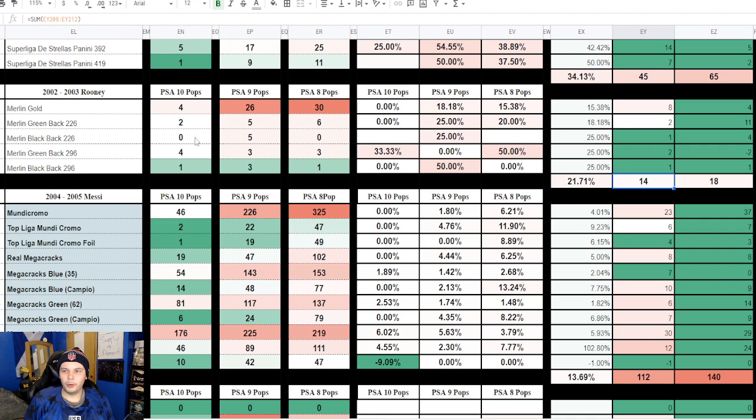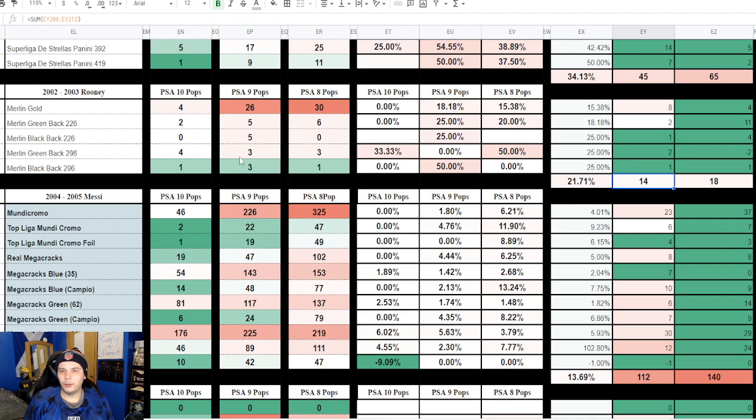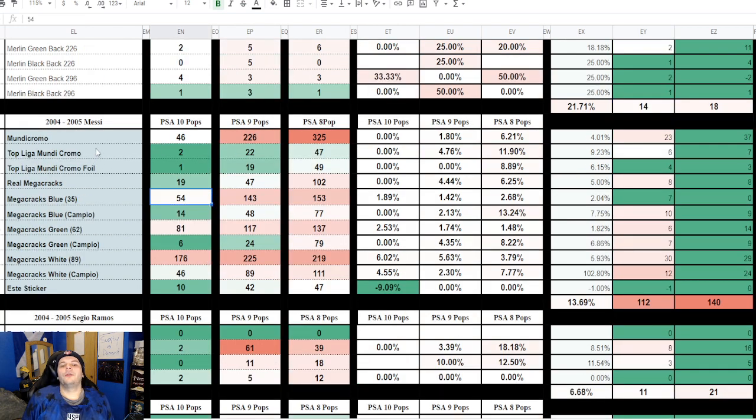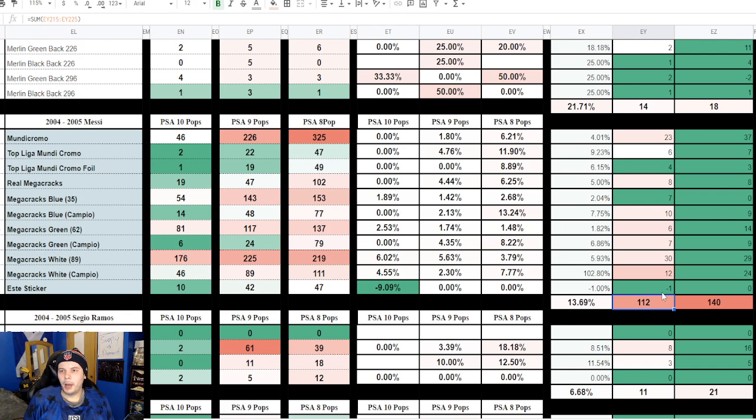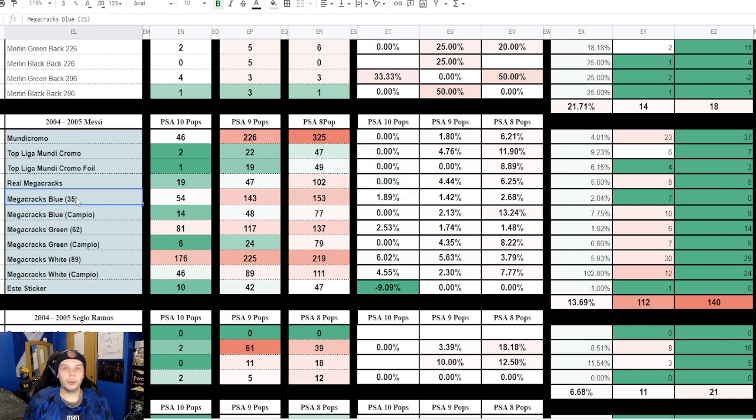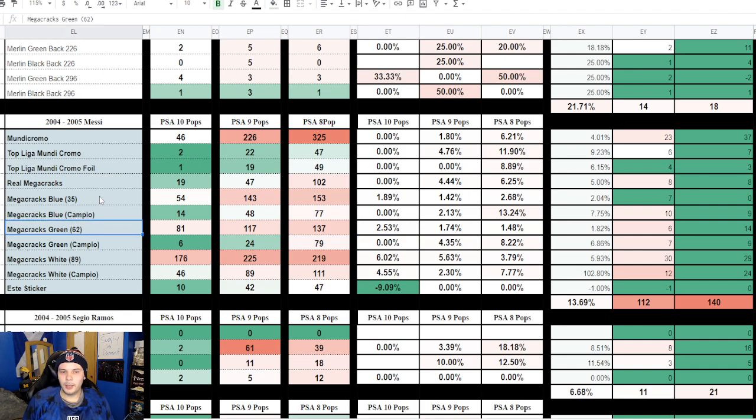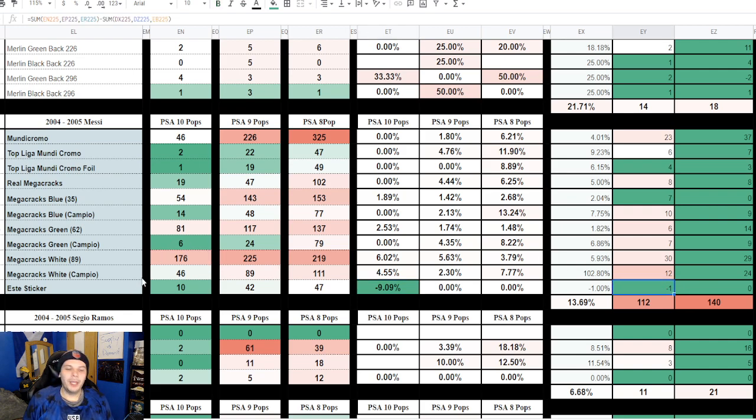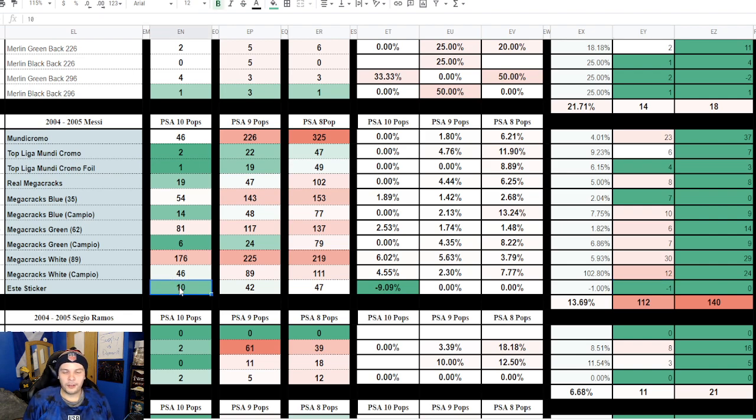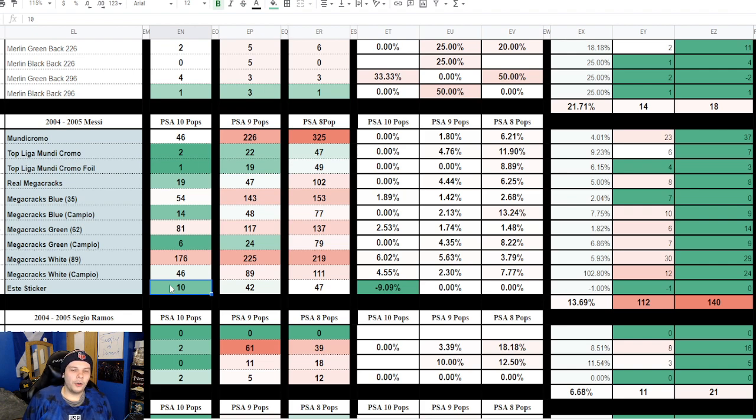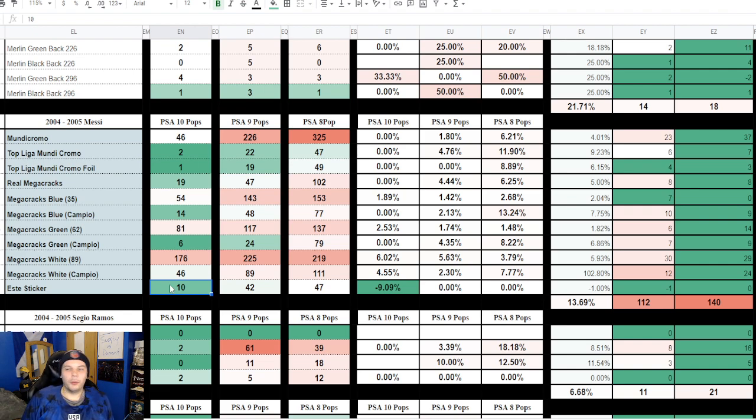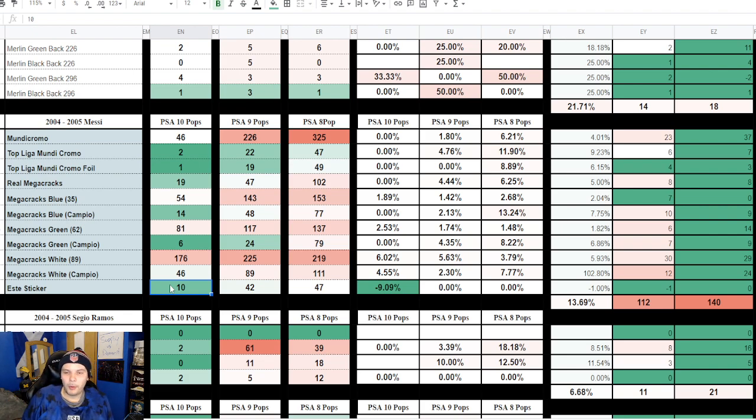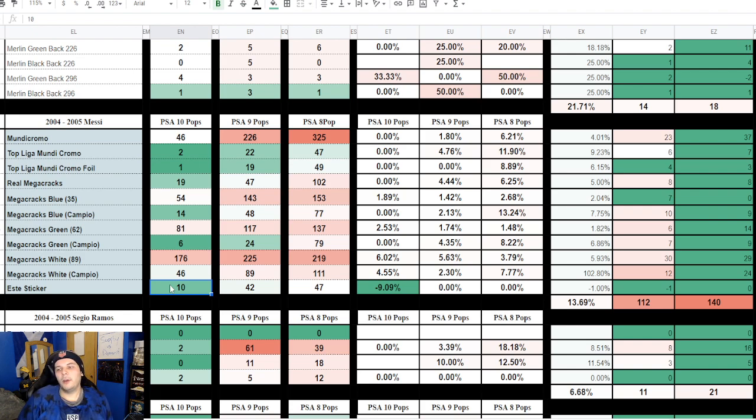Messi 2004 through 2005 rookies here we have 140 and 112, so down close to 25 percent in terms of population growth. PSA 10s, the only ones and PSA 10s coming in this three month segment was the Megacracks the blue version, the Megacracks the green version I'm talking the team set specifically, then you also have the white version. And most importantly here we go again, a minus 9 percent or minus 1 to the overall pop of the PSA 10 Messi rookie Este sticker. Upon further investigation, basically this is the sticker that was sold through Goldin near peak prices I guess, around $100,000. And at the time a lot of people questioned its authenticity.